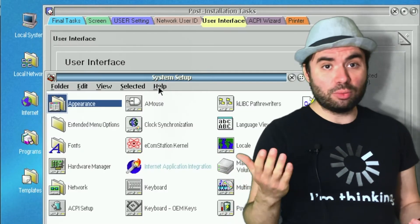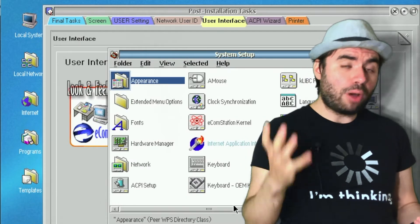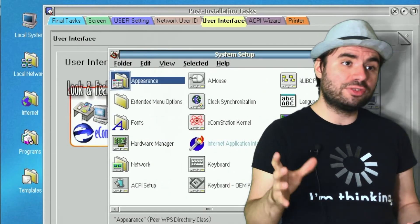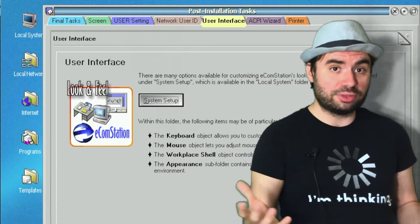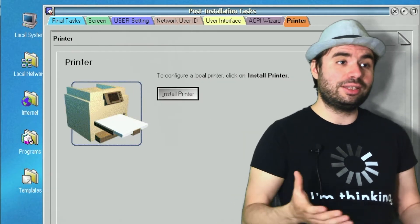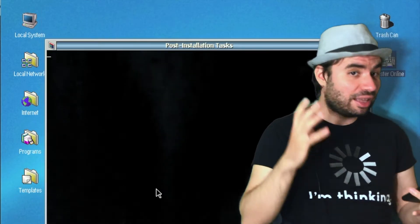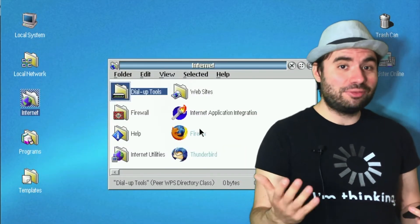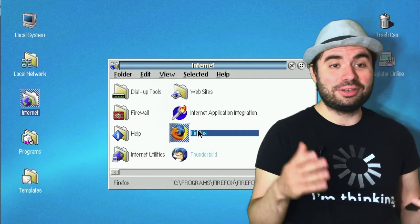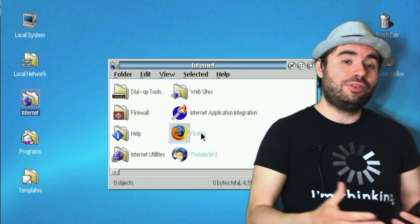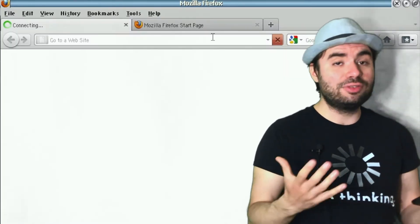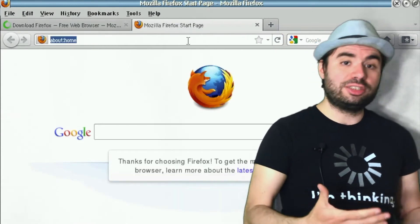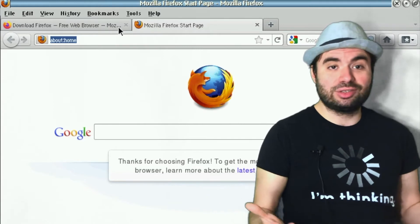The main reason OS/2 wasn't that popular is marketing and driver availability. IBM decided to only provide drivers for their own hardware — they were not open. As you can see, it was a very bad decision, because if they had been more open, more people would have switched to OS/2 rather than Windows.